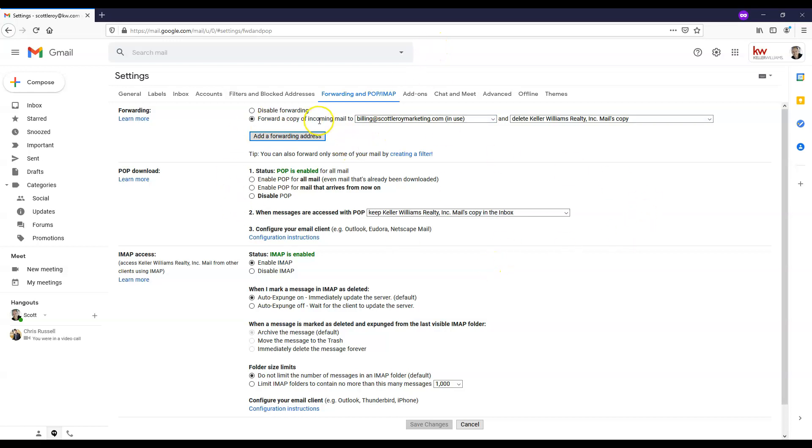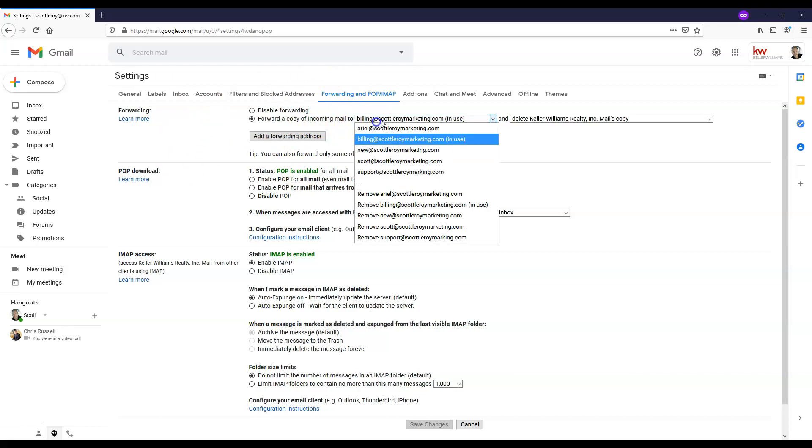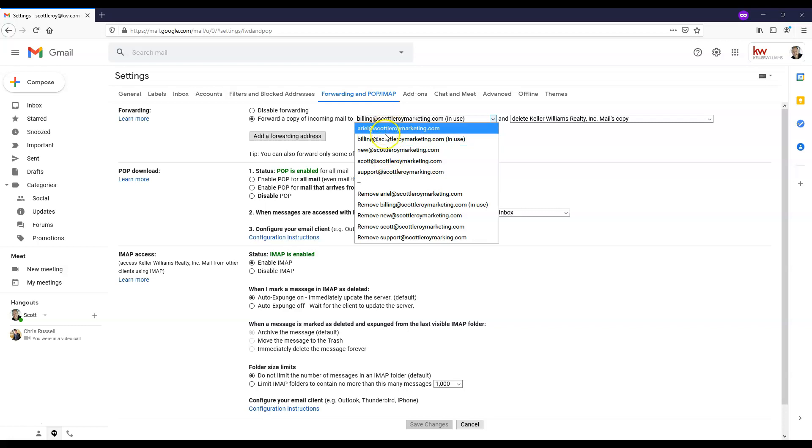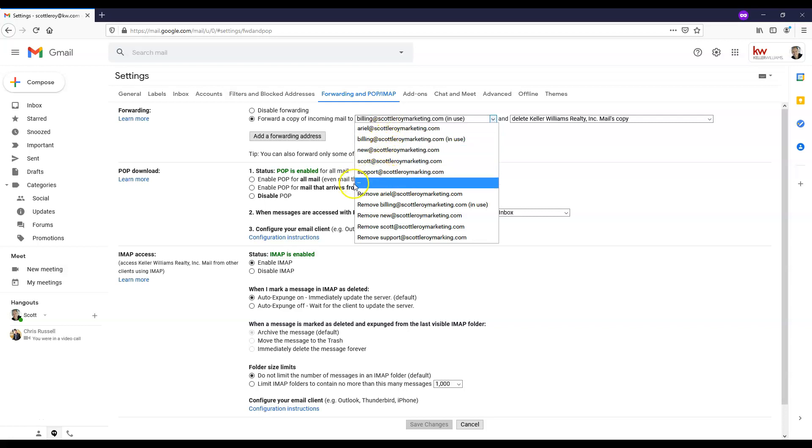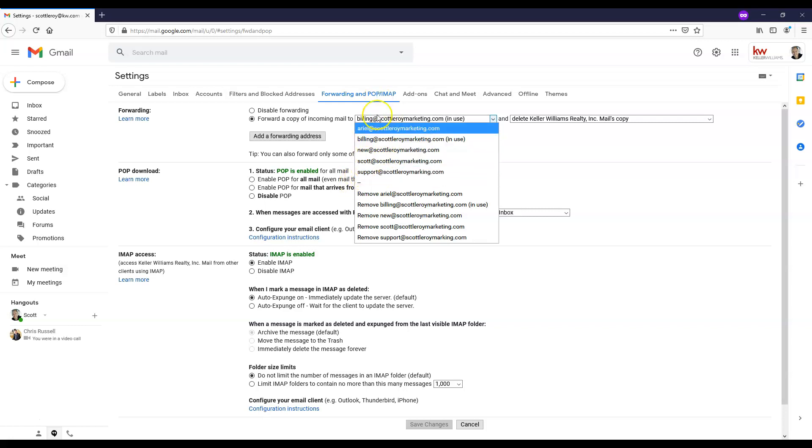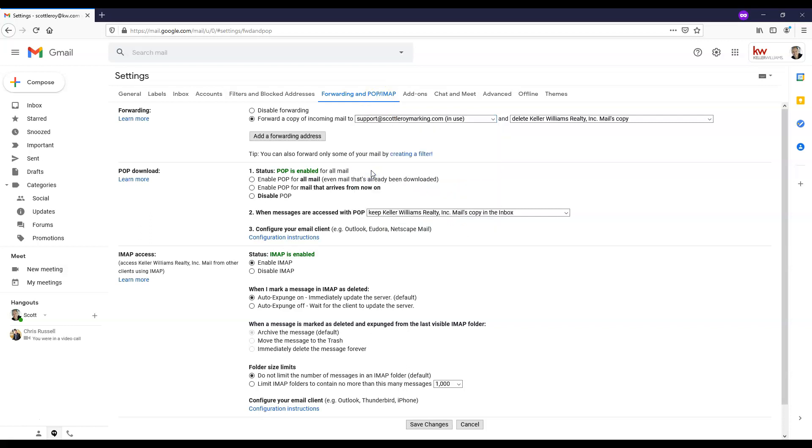And now we'll go ahead and hit forwarding. Anytime you create this forwarding address here, this particular one, we have so many that we've already created, so I would have to manually go ahead and select this here and then click save changes.